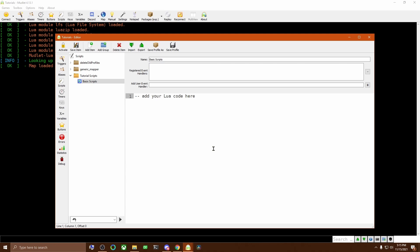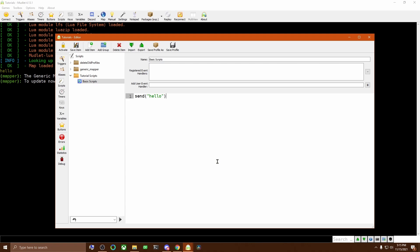If I type a basic instruction in here, such as Send Hello, and click Save, you can see here on the main screen that it immediately sends the Hello. Send is Mudlet's basic function to send something to the game as though you typed it in as a command.